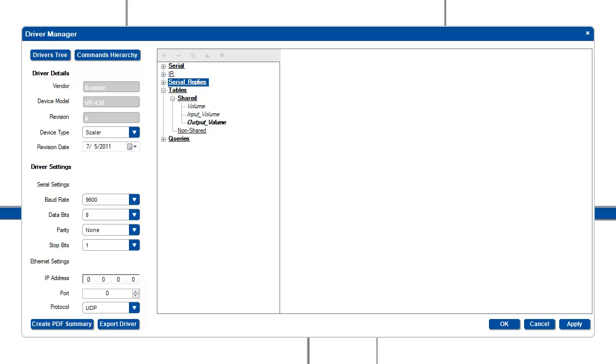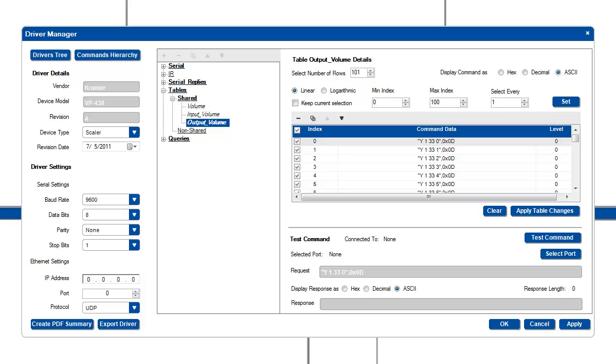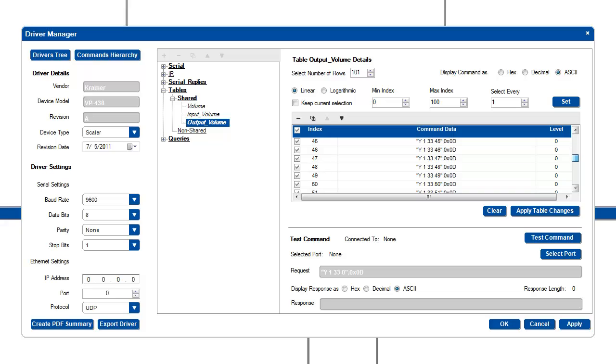Tables are serial commands organized in a way that is optimized for sequential commands such as discrete volume control. You can see in this example that this output volume table consists of 101 discrete volume levels, each with its own command. We will discuss tables in detail in a later video.